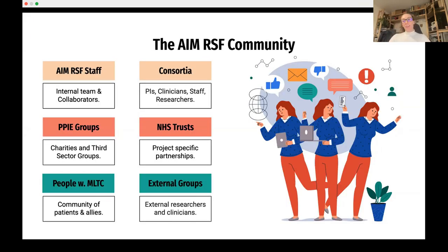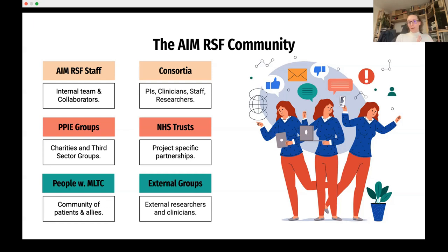As community manager, I work with a massive community. It includes staff at the Research Support Facility — our internal team and collaborators — the consortia and their personnel, PPIE groups including charities and third-sector organizations, several NHS trusts, people living with multiple long-term conditions not yet formally organized, and external researchers and clinicians who have never heard of AIM. Together, this is what we consider the AIM RSF community.